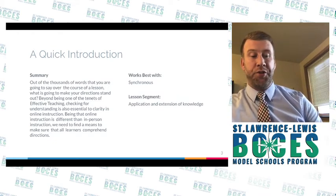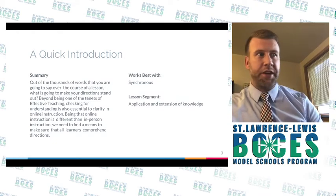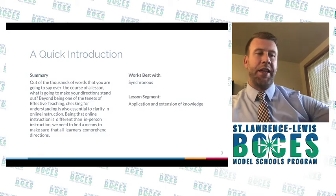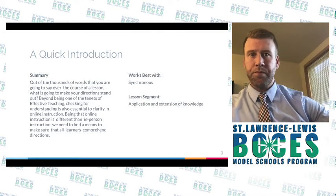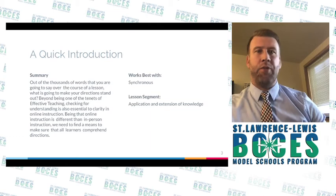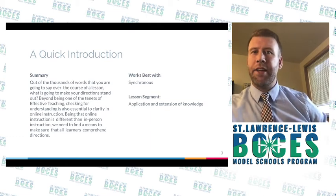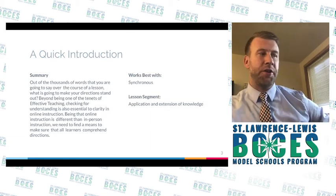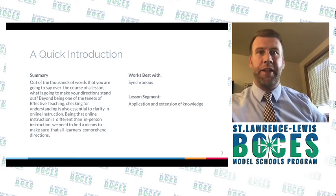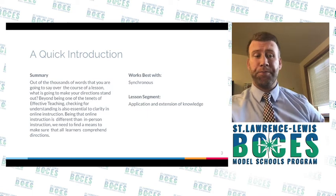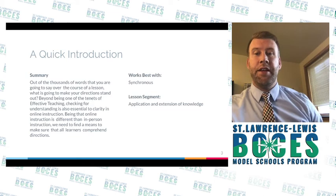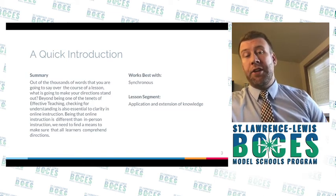One of the things I would talk to my teachers a lot about — with objectives, with checking for understanding — is that over the course of a whole period you're going to say thousands of words. Beyond stress in your voice, beyond repetition, how are kids going to know that those words you just said are some of the most important words for the whole lesson? Directions are critical, because if you push kids off to an independent activity they don't understand, all that time is lost.